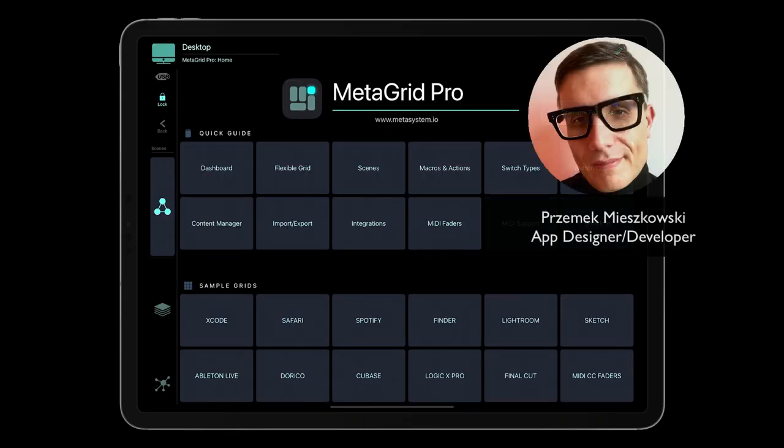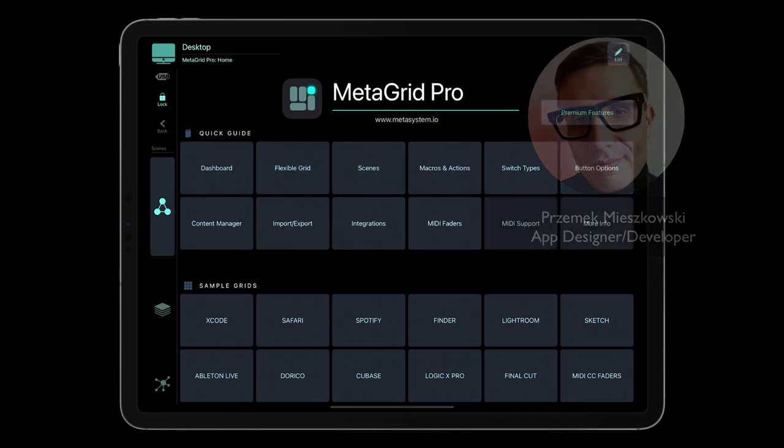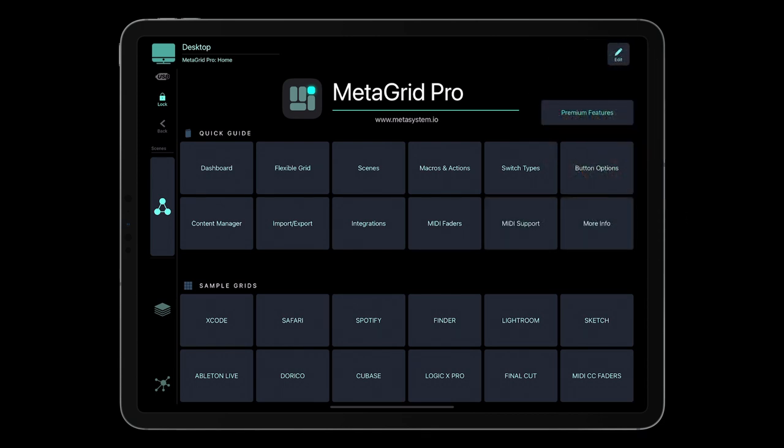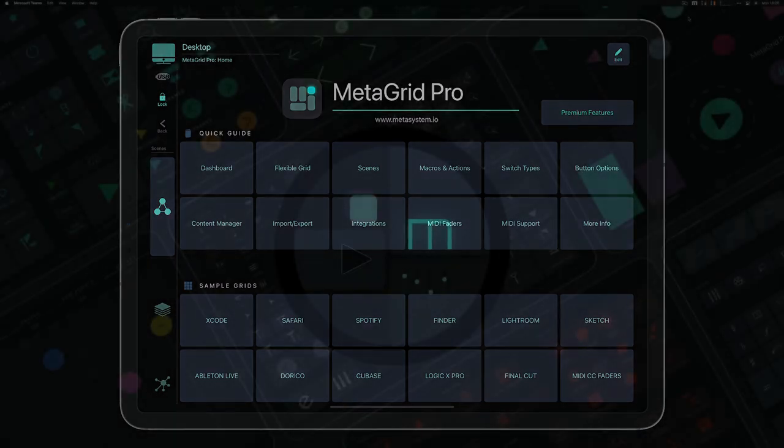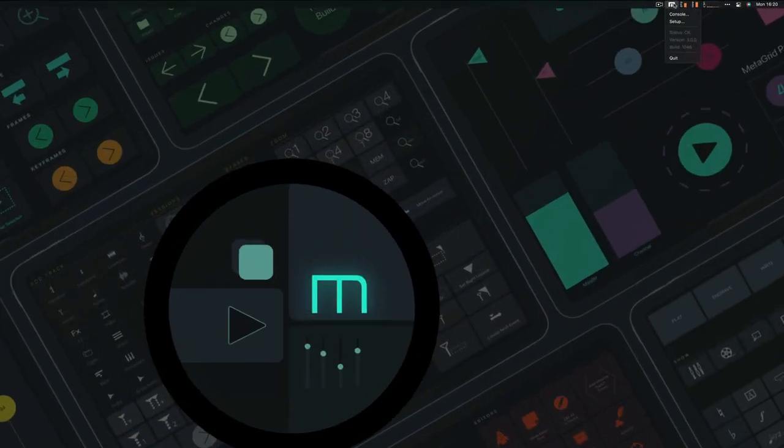Hi, my name is Przomek. I'm the designer and developer of MetaGrid Pro, and in this video tutorial I will guide you through MetaGrid Pro user interface and basic features. So here's my iPad connected to a Mac through USB, and I've got MetaServer application running on my Mac.